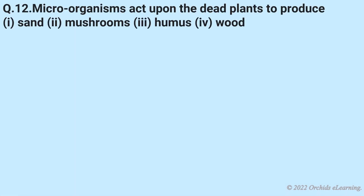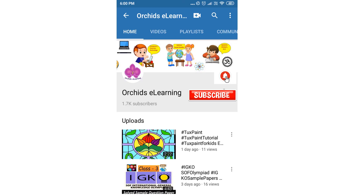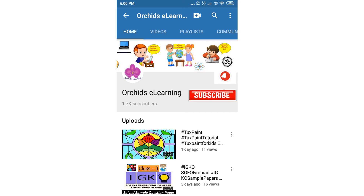Microorganisms act upon the dead plants to produce: sand, mushrooms, humus, or wood? Answer: Humus. Thank you for watching. Please like and subscribe to my channel and do not forget to hit the bell icon to stay updated. Your comments and suggestions are valuable to us.